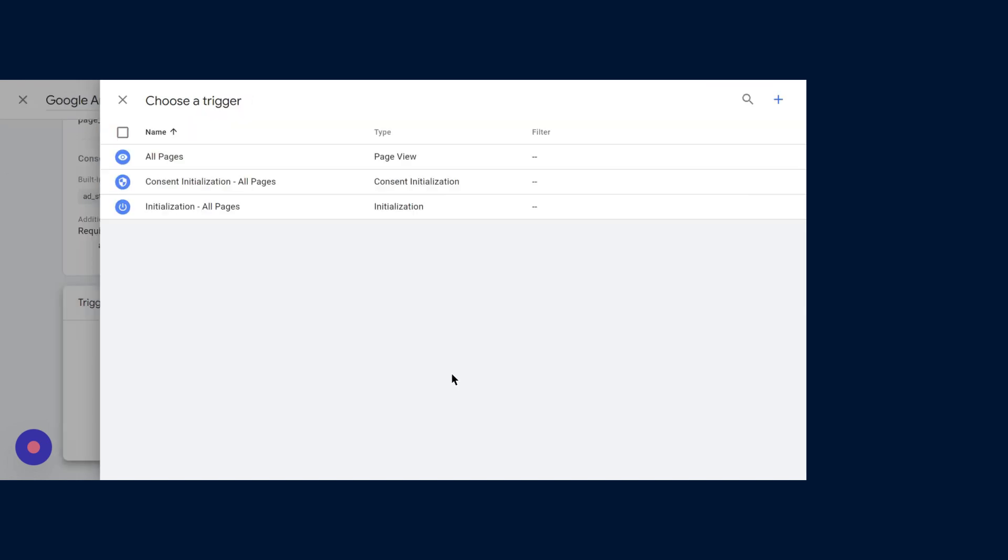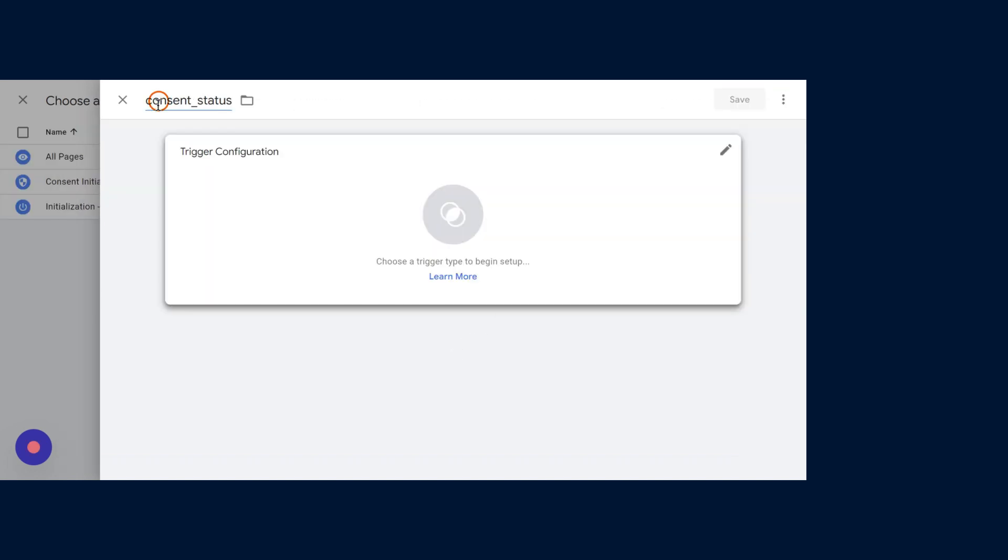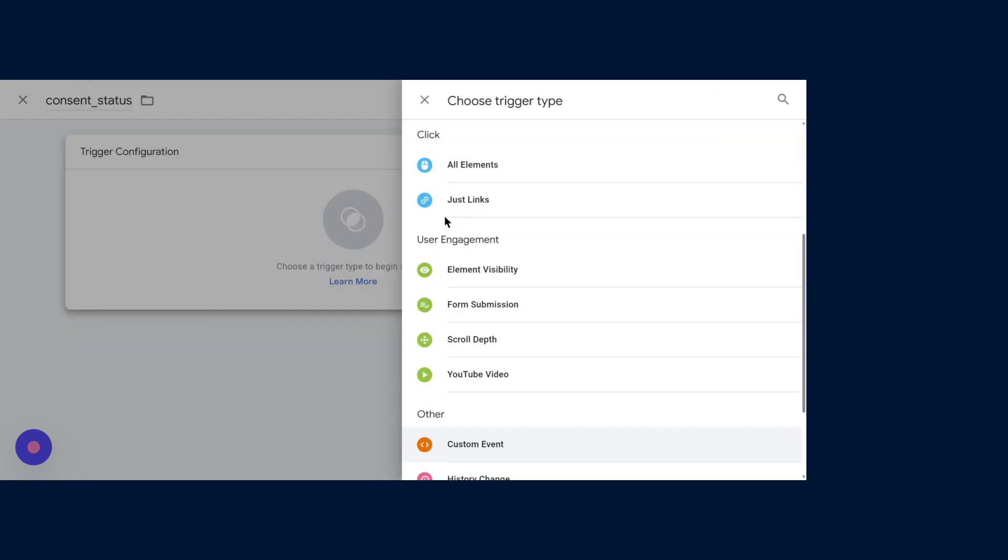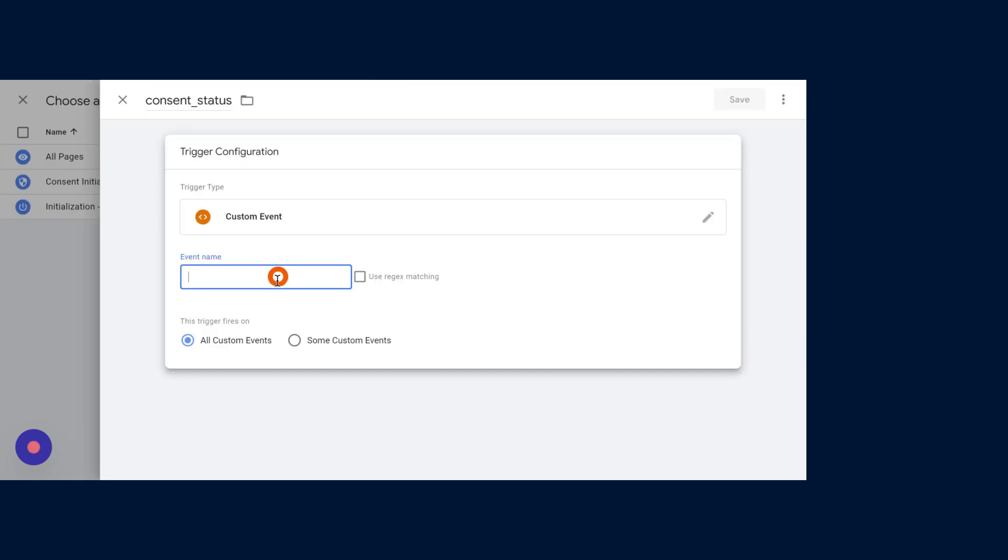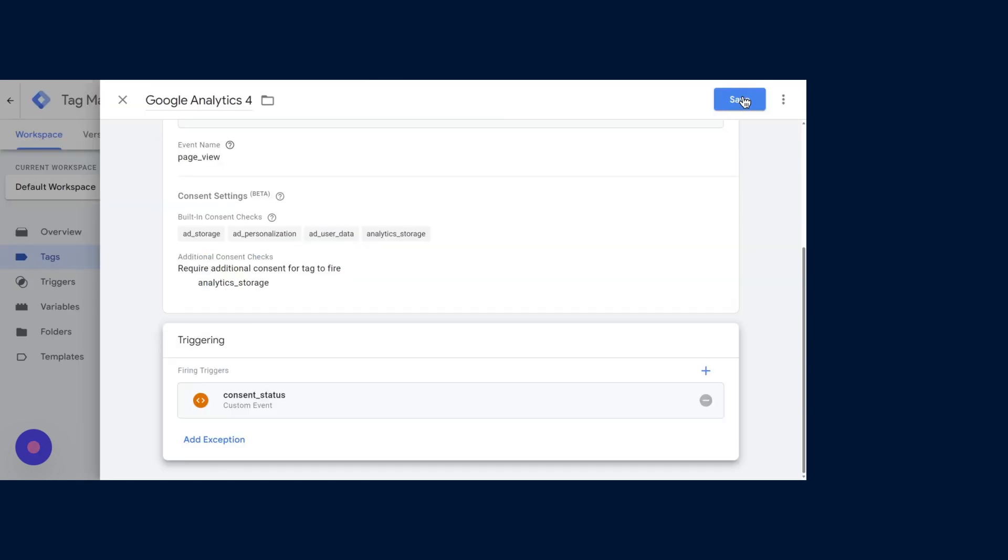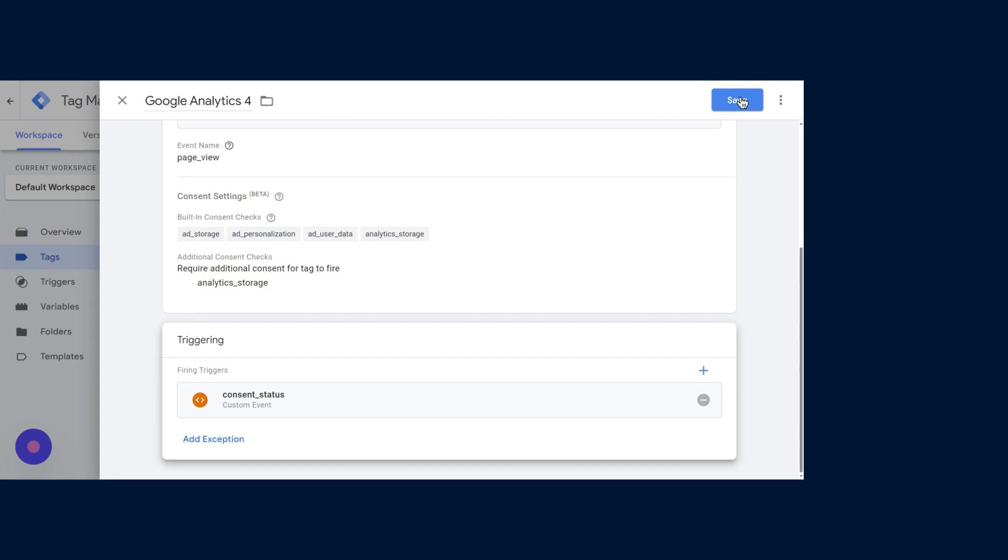In case Consent Status isn't available, you have the option to create a new trigger using this name and establish a corresponding custom event. Once you've saved these adjustments, your Basic Consent Mode setup for the specific Google Tag is complete.